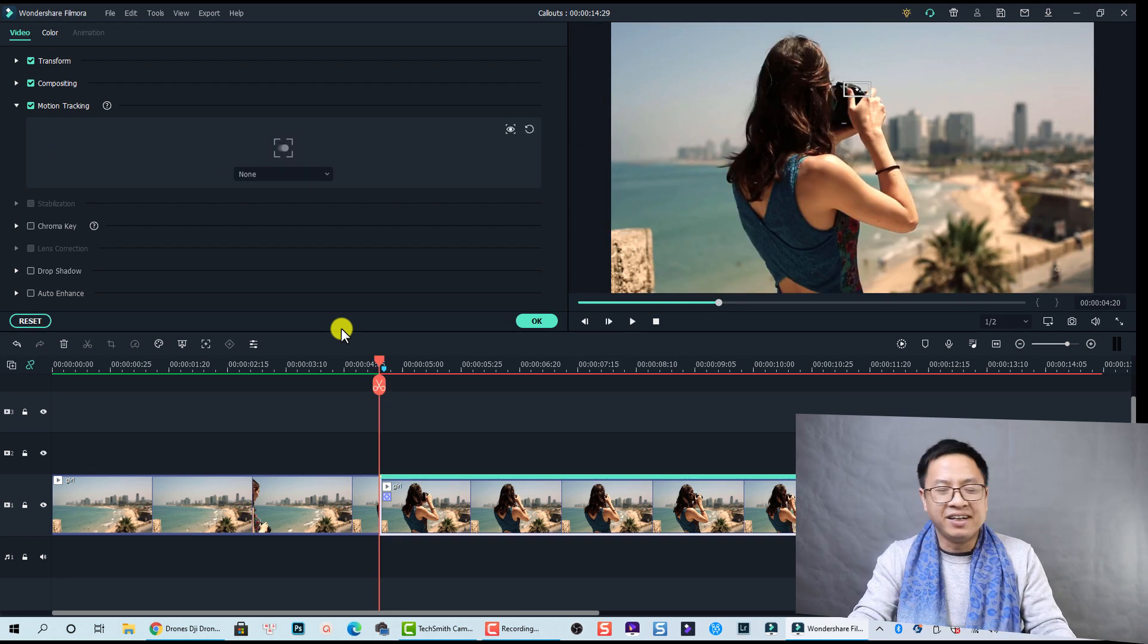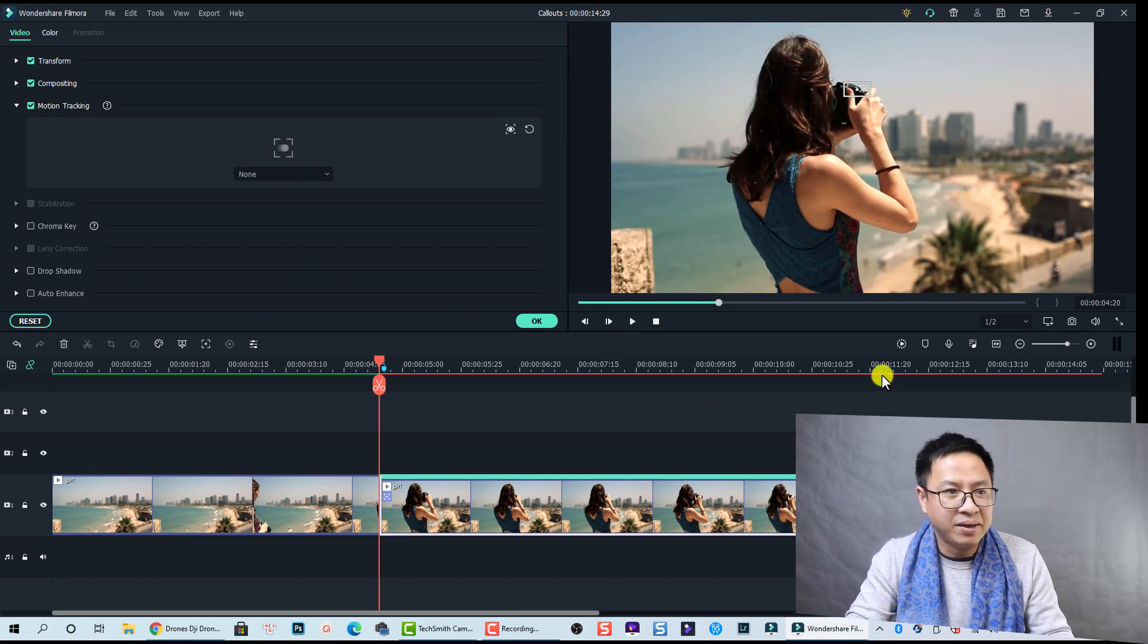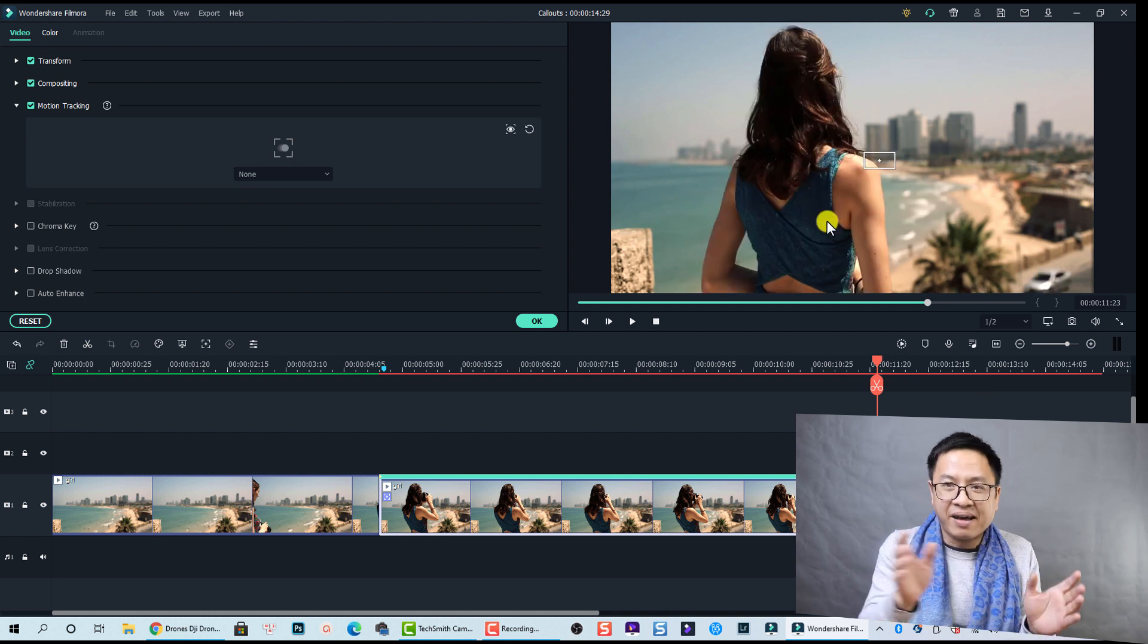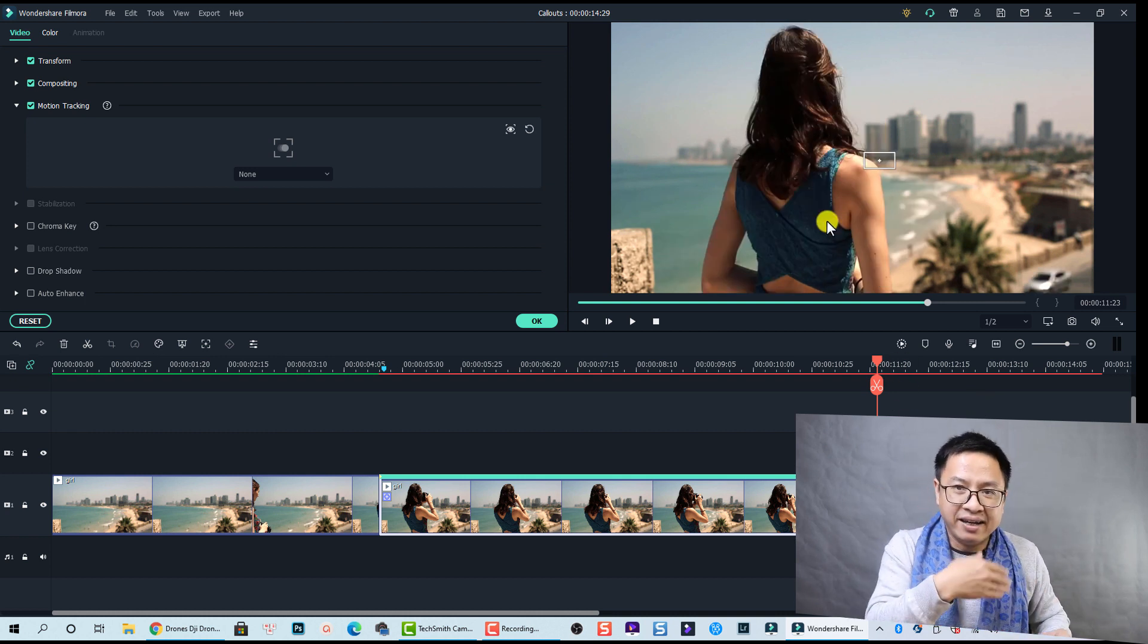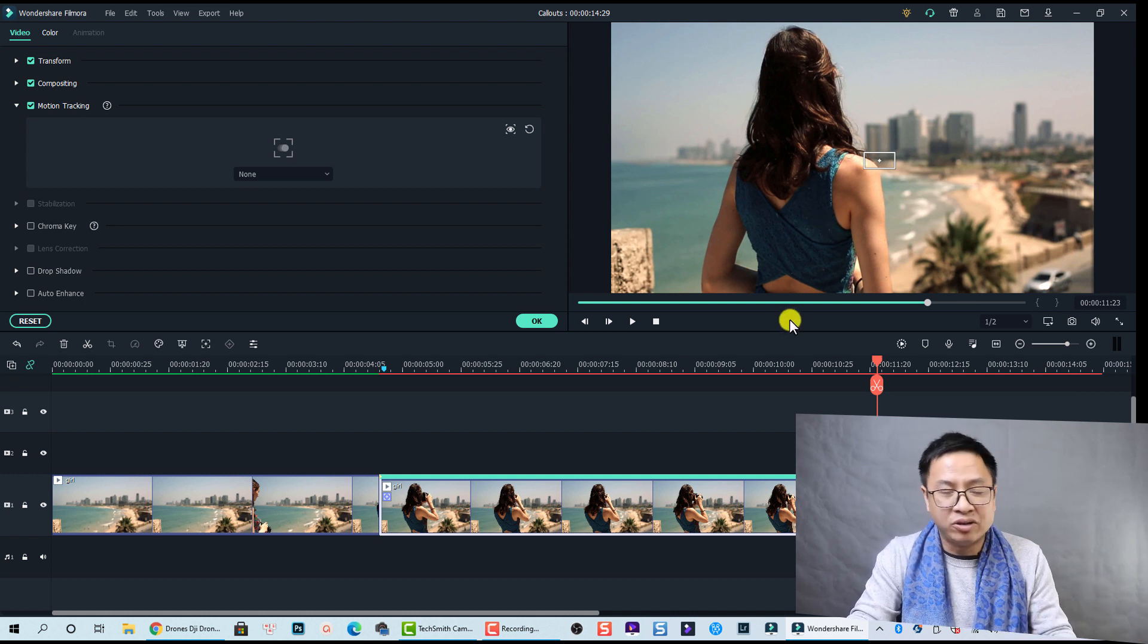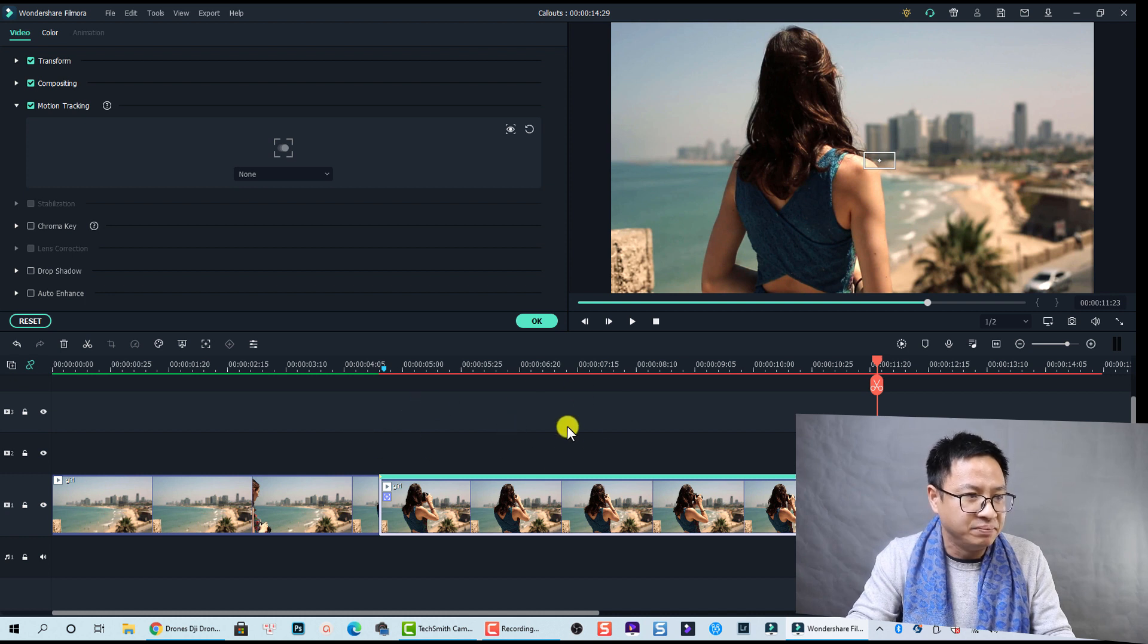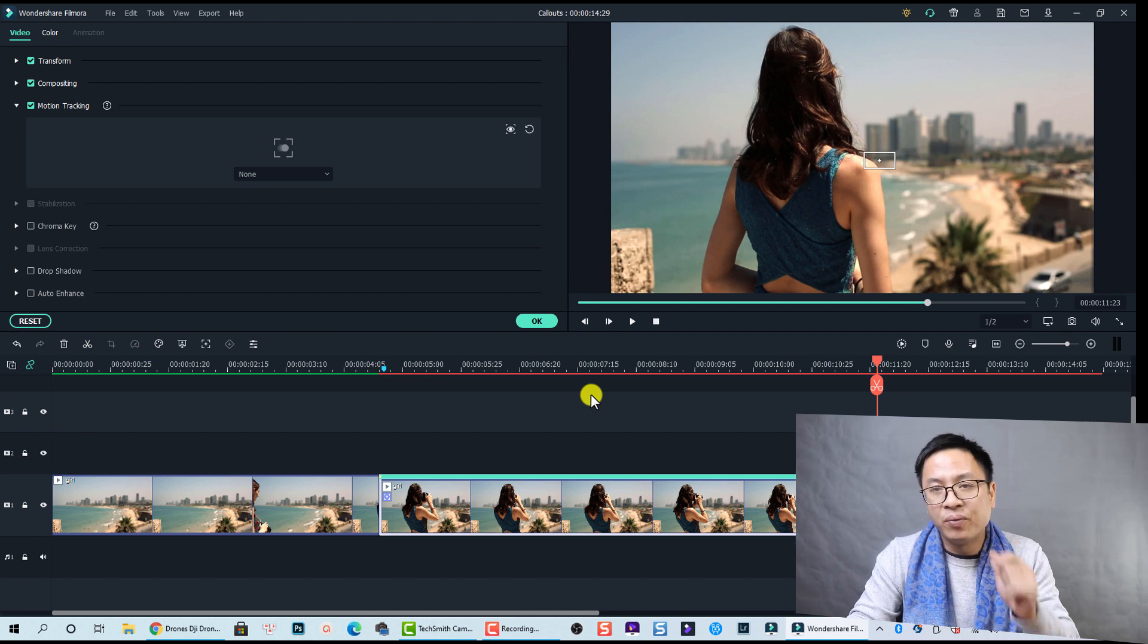Okay, now we got the tracking data. But by the way, at this position her camera is hidden behind her body, so the program cannot track the camera anymore. By the way, we don't care because we just added a short color text to this area.